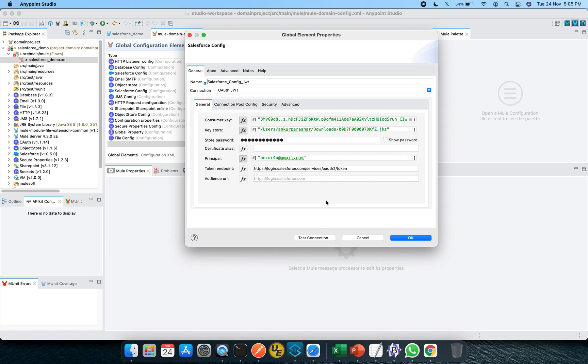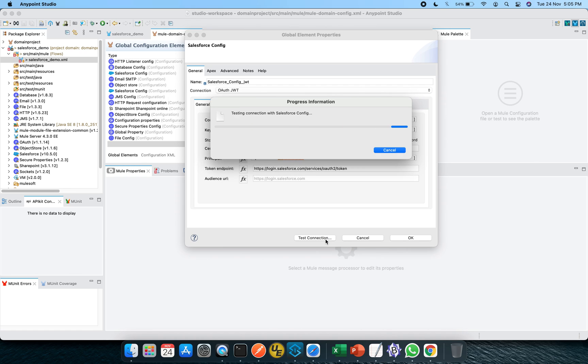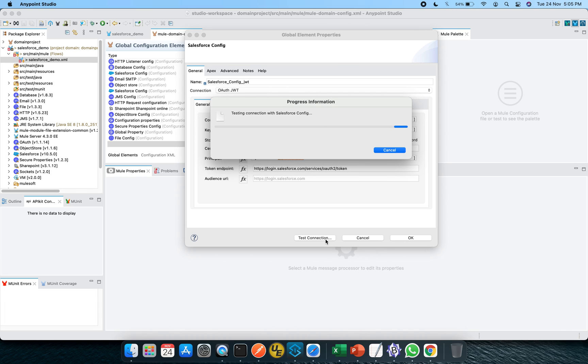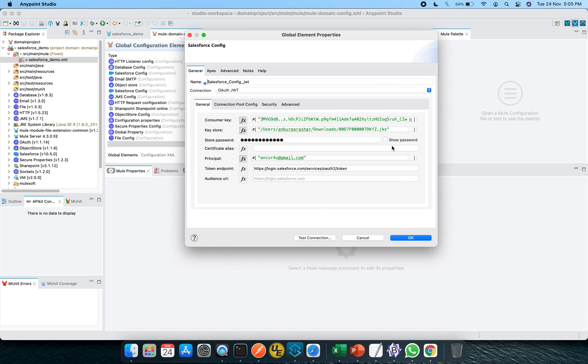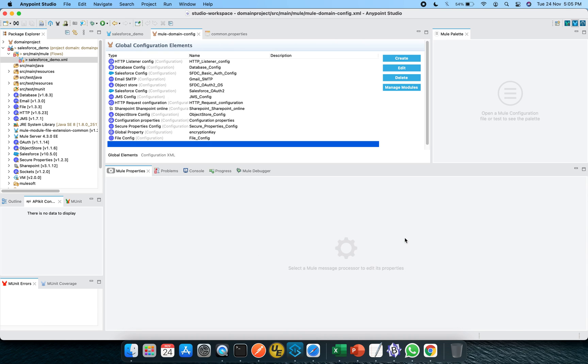So this is pretty much it and hit the test connection. Let's see how it is doing. It will take a couple of seconds. Test connection is successful. It means our OAuth JWT is working absolutely fine. I will click on this button OK.